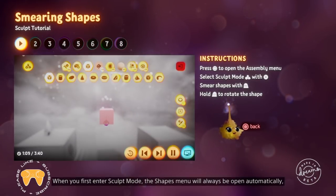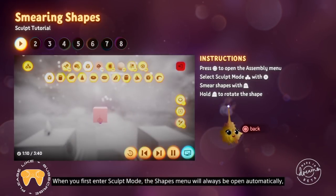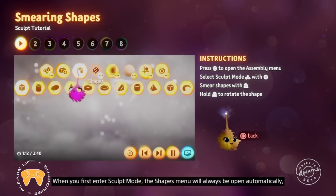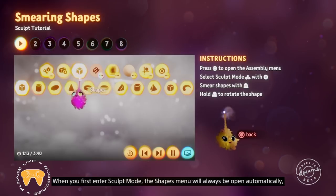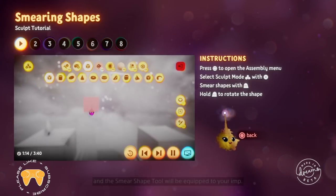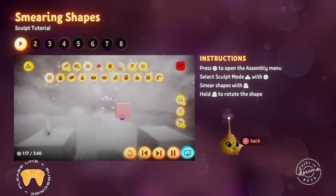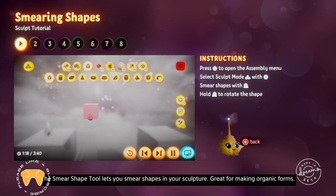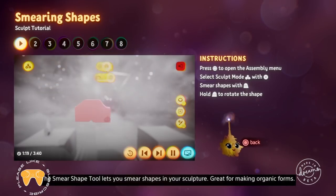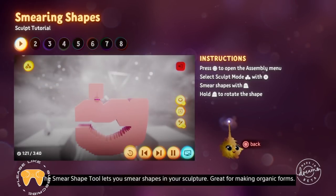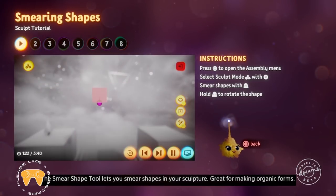When you first enter sculpt mode, the shapes menu will always be open automatically, and the smear shape tool will be equipped to your imp. The smear shape tool lets you smear shapes in your sculpture — great for making organic forms.